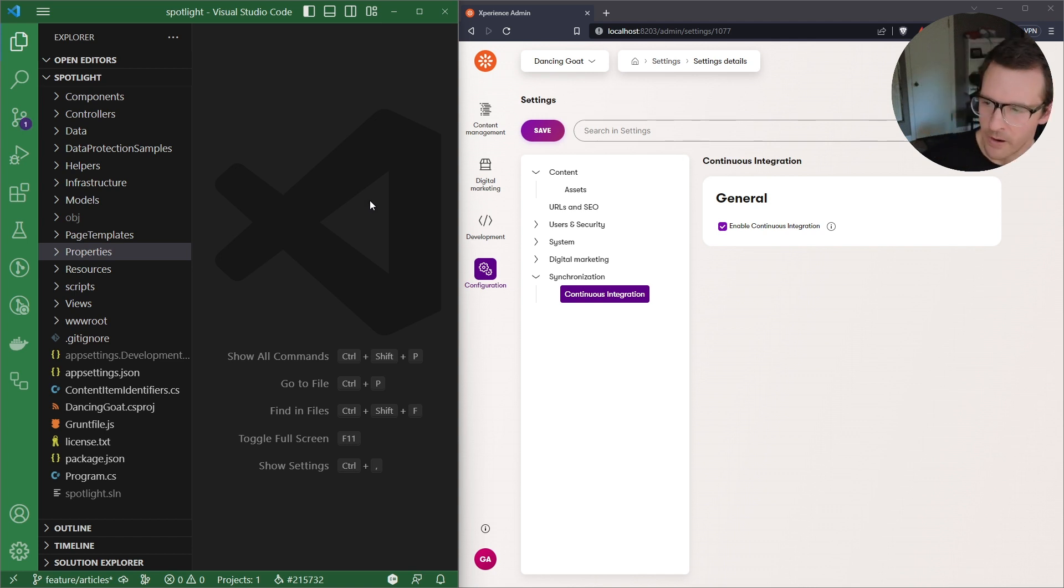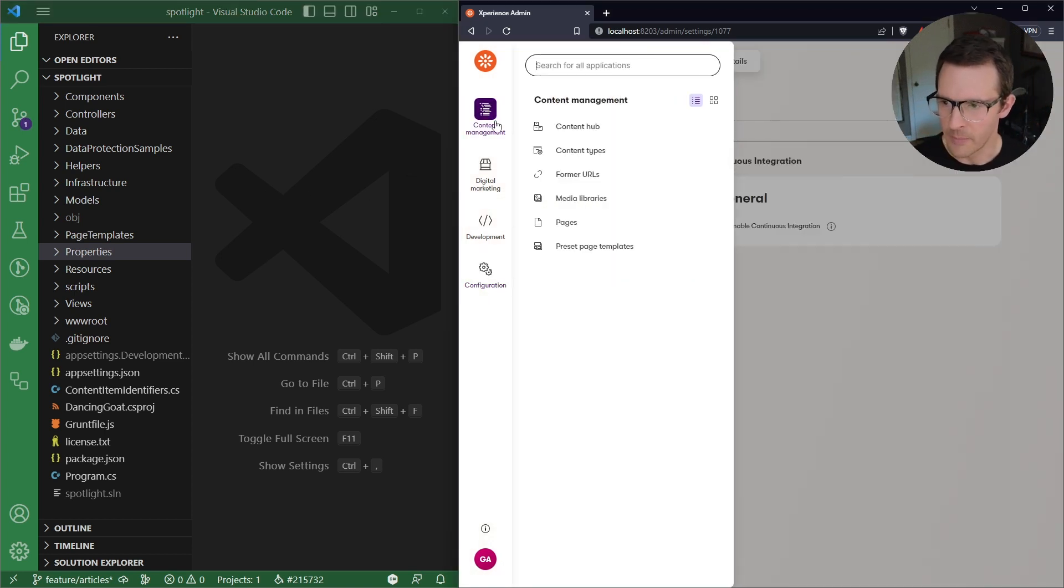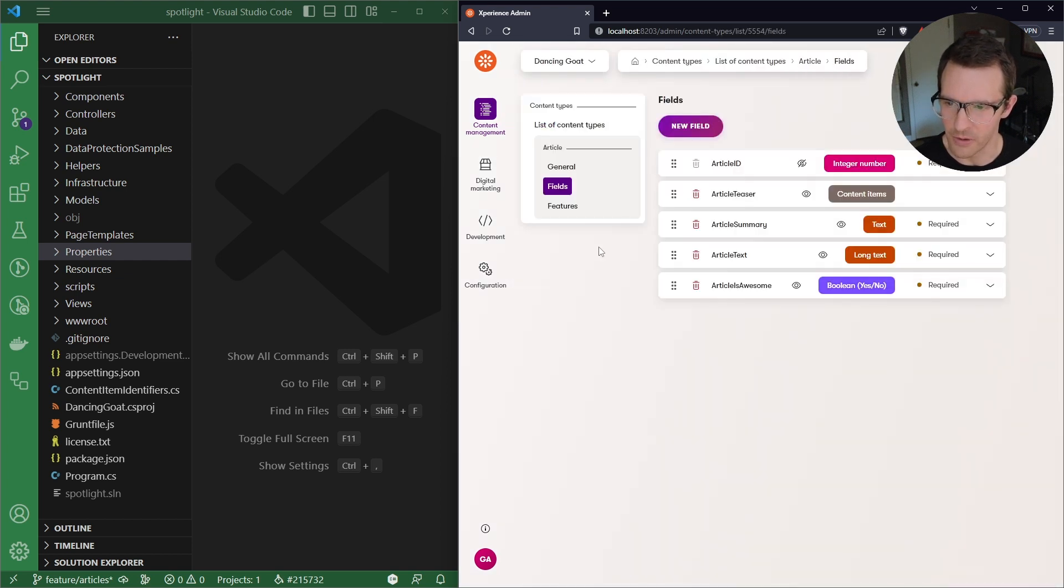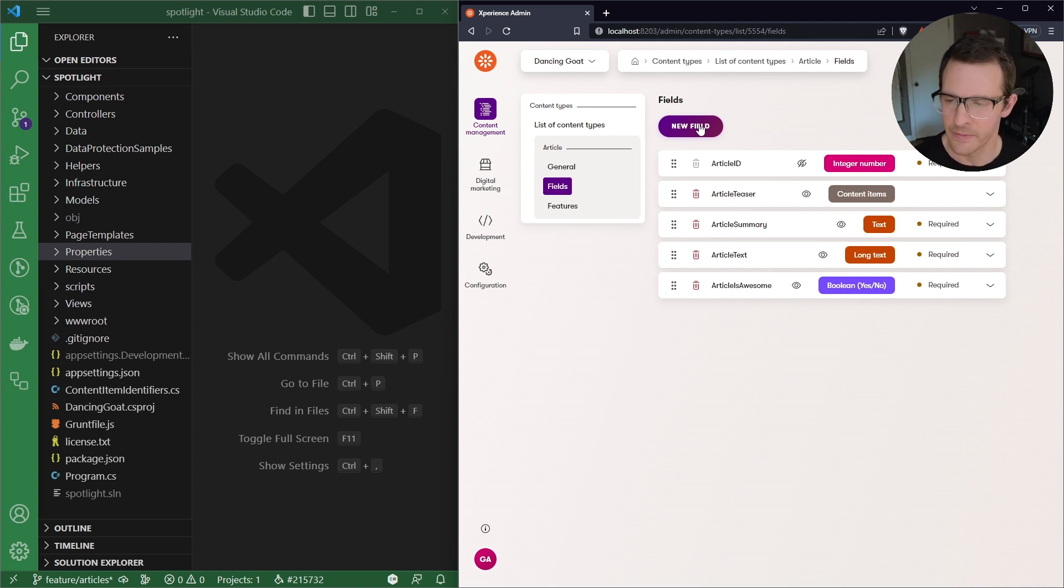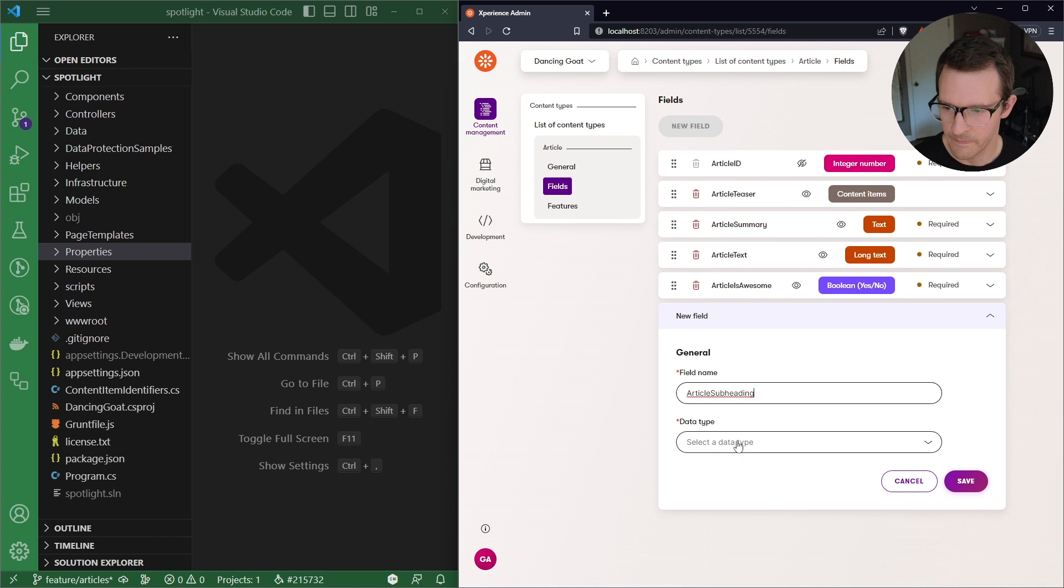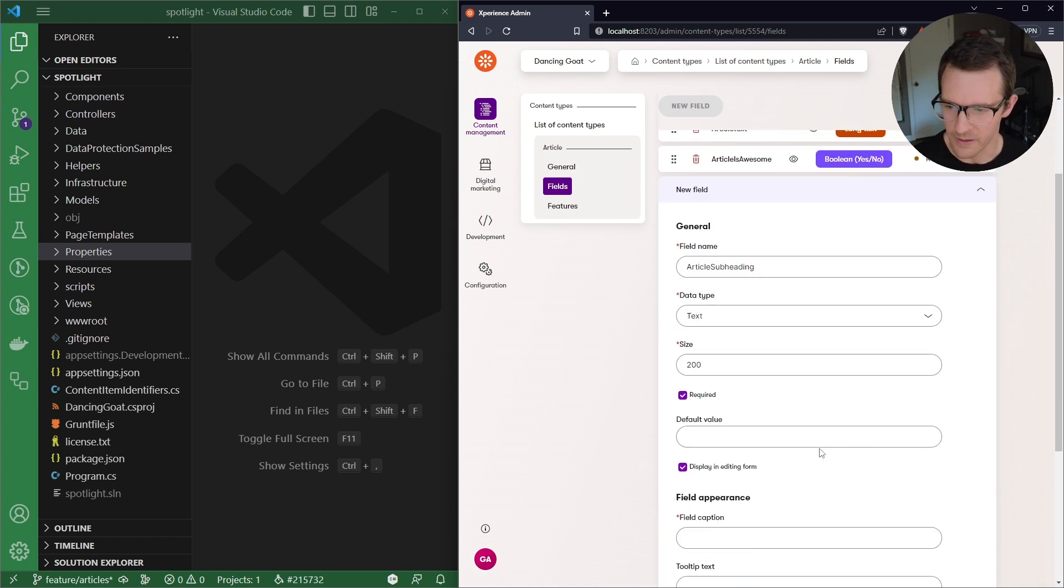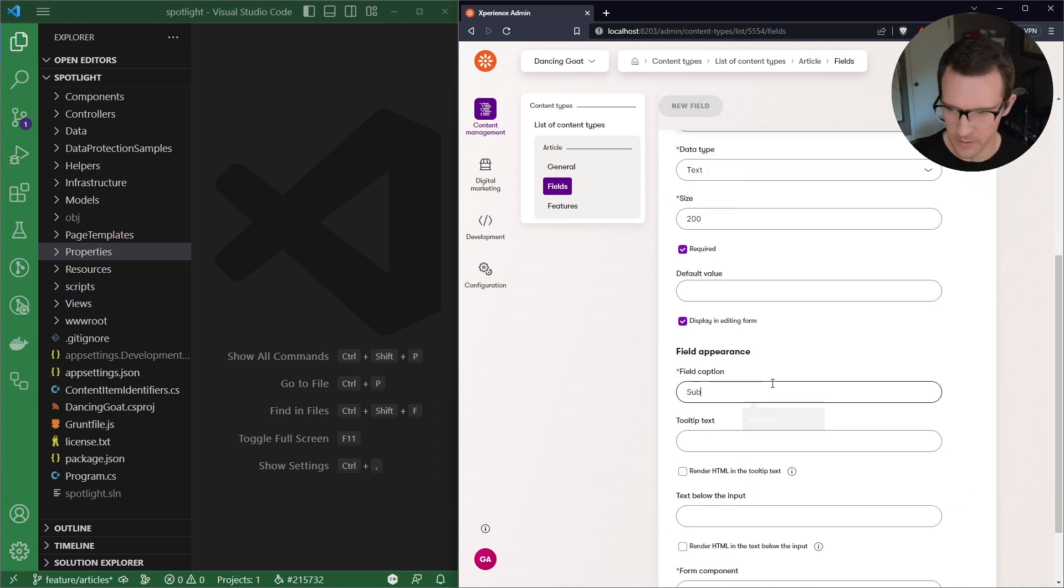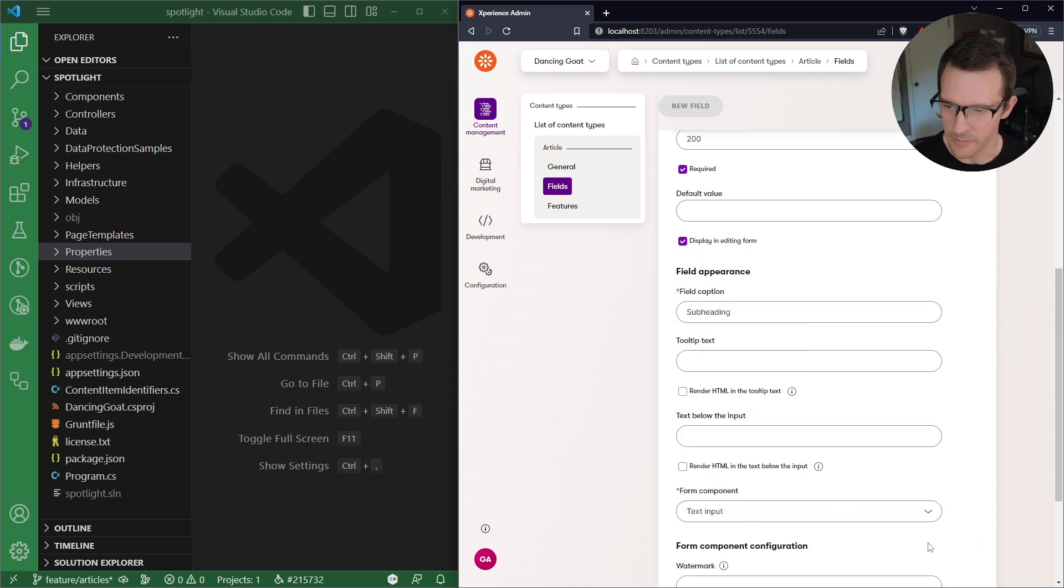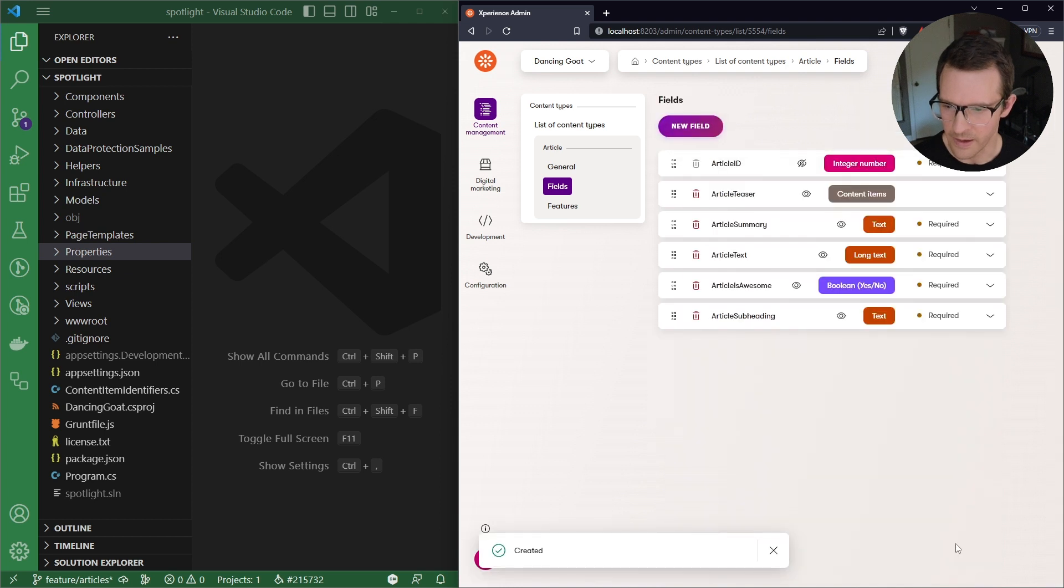And now that I'm on that new branch, I'm going to go over to the Content Types application and I'm going to open up the article content type and I'm going to add a new field and this will represent a schema change in the database. And we'll call this field article subheading and we'll just make this a normal text field, subheading and text input. Go ahead and save that.